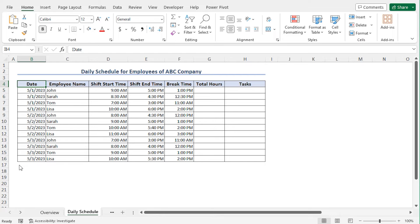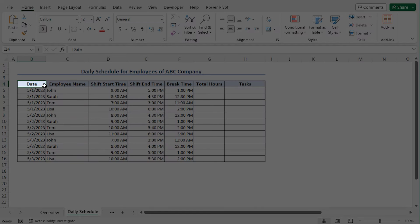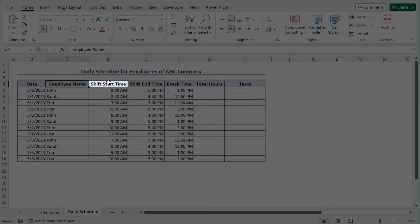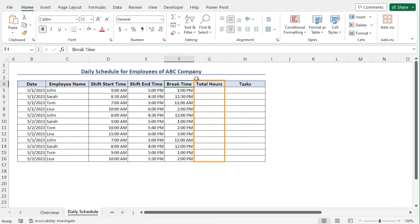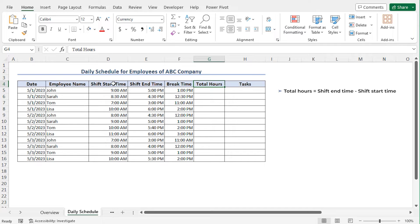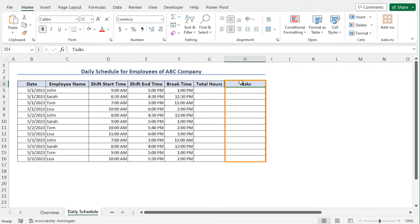In the first example, I'll create a daily schedule for my employees. Here is the dataset. This includes the date, the employee name, the starting time of their shift, the ending time of their shift, and their break time. I'll calculate the total hours worked by the employees, that is the time difference between the shift end time and the shift start time. Finally, I'll fill up the task column with the task of each employee.